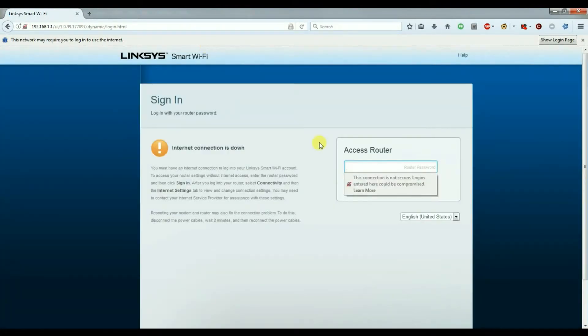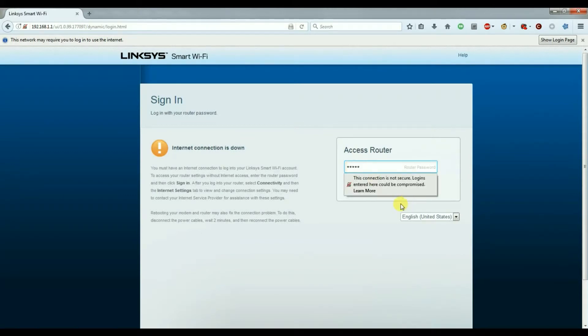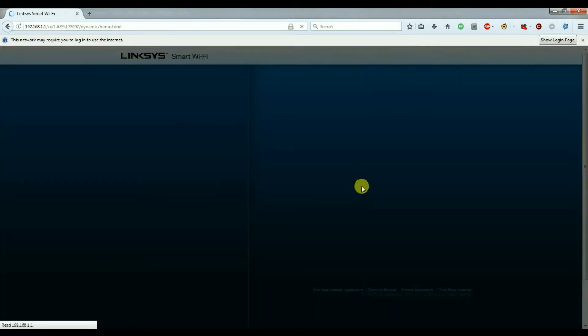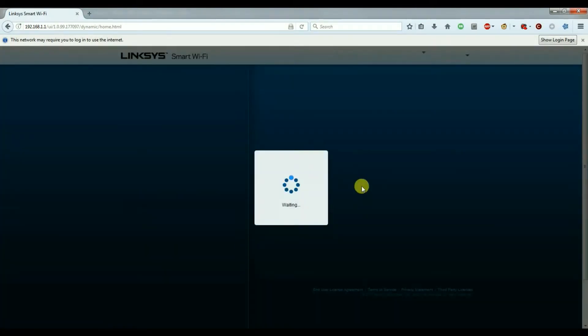The password is admin by default and we're now connected to the Linksys router's main menu.